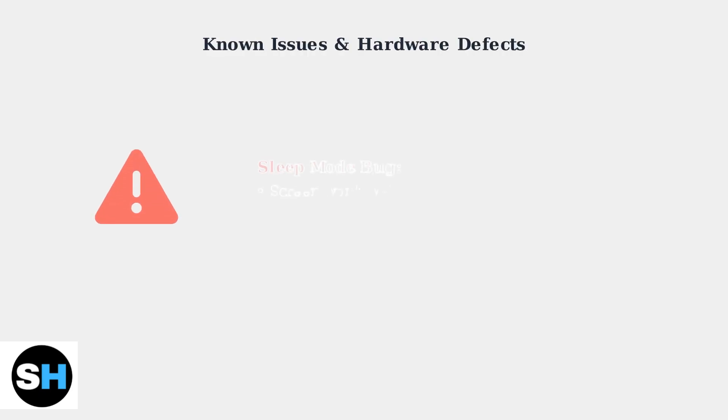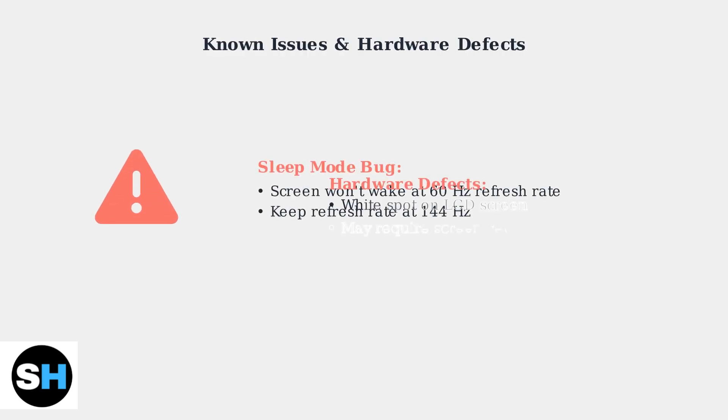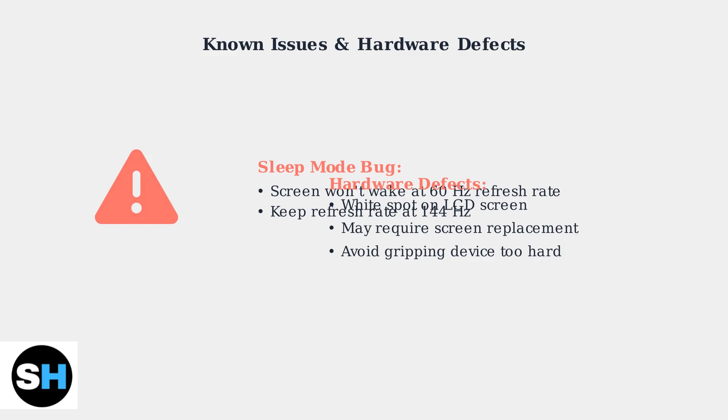Be aware of known issues. A sleep mode bug occurs when refresh rate is set to 60Hz and some devices have a hardware defect causing white spots on the screen.